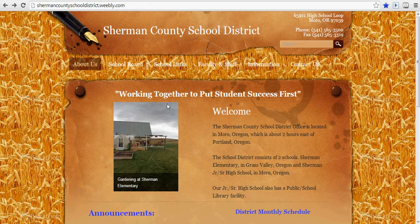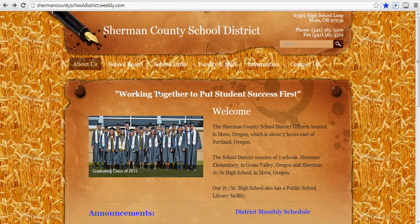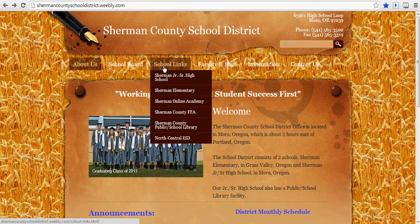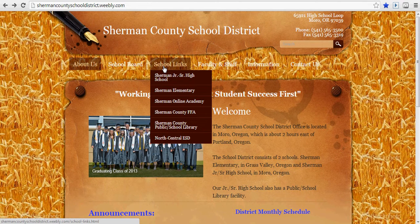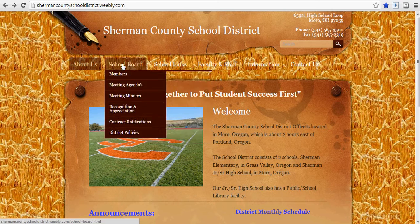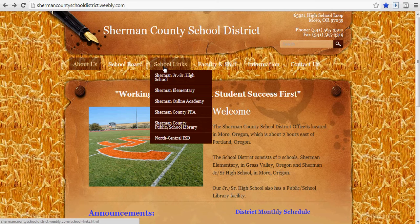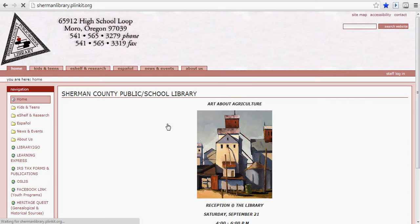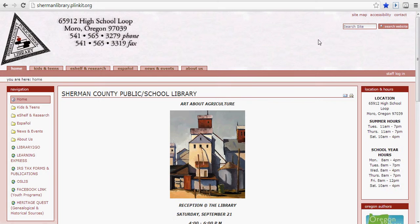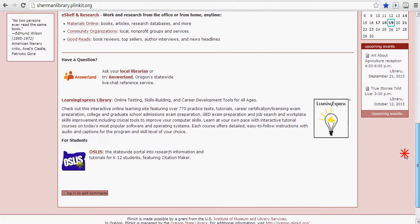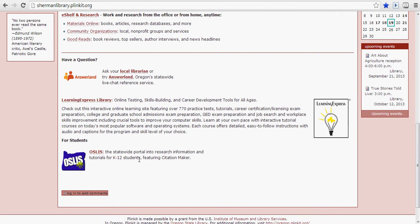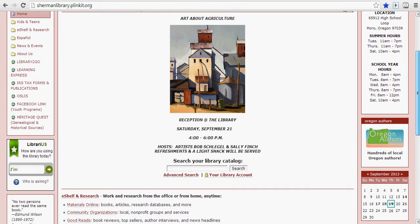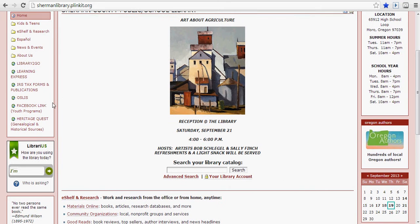Another great way to find articles within a Lexile range is to use our library. On our school district website, go to the library page, and if we go to the bottom, there'll be an icon for OSLIS.